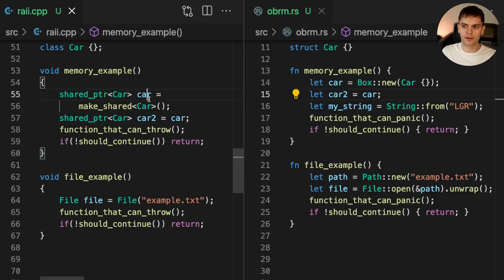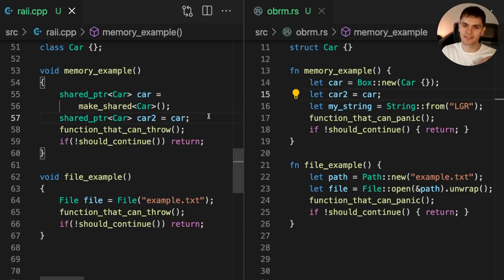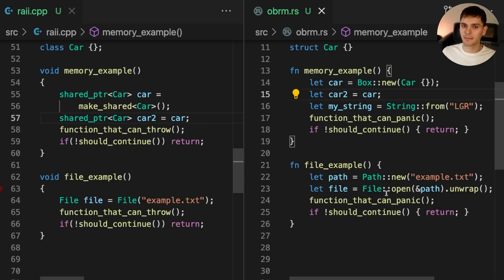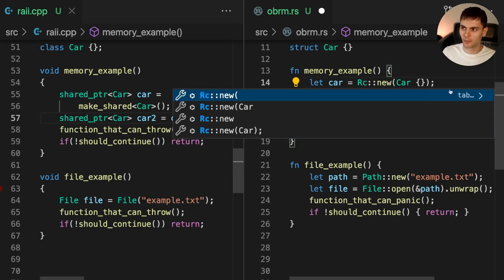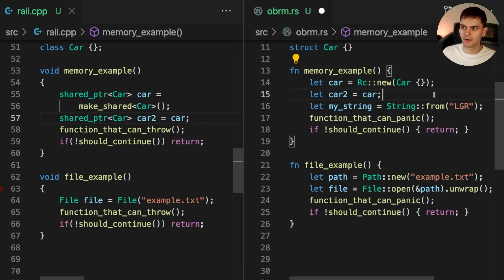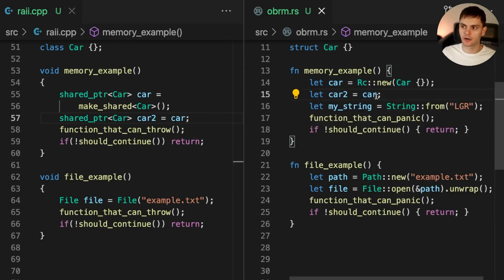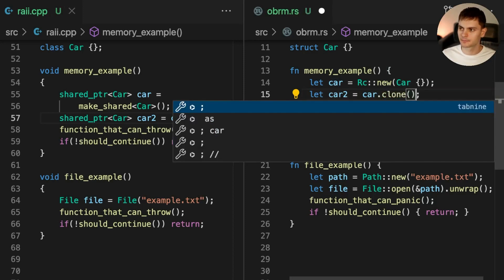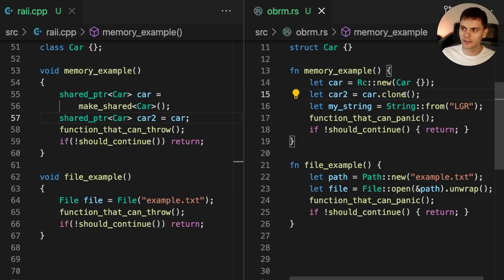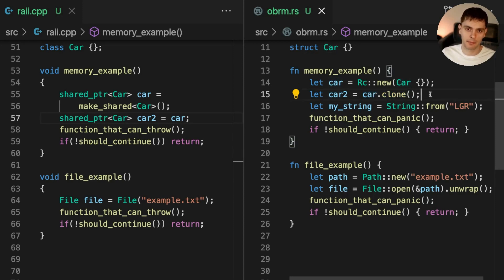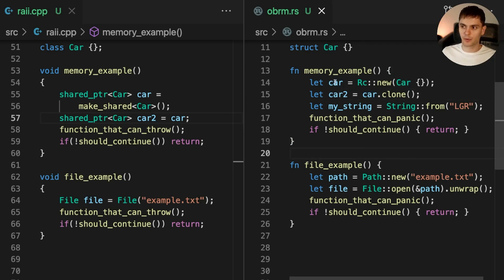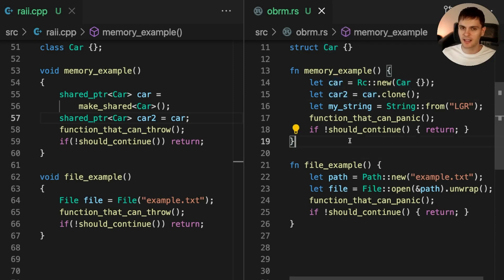Now car and car2 both have shared ownership of the same heap allocated memory. To do the same thing in Rust, we would simply replace box with RC, which stands for reference counting. Then, instead of moving ownership of car into car2, we'll call the clone method. Calling clone on an RC smart pointer will produce a new smart pointer pointing to the same memory location. So, at this point, car and car2 are both pointing to the same heap allocated memory.